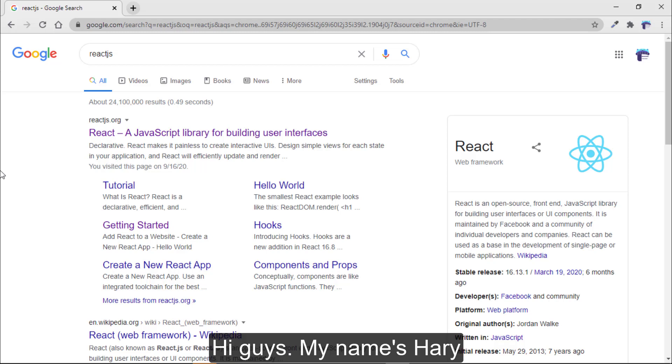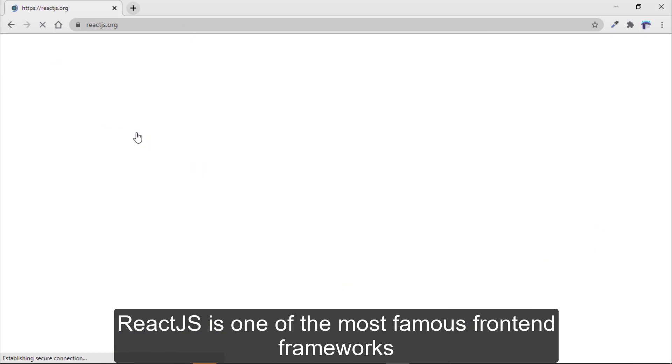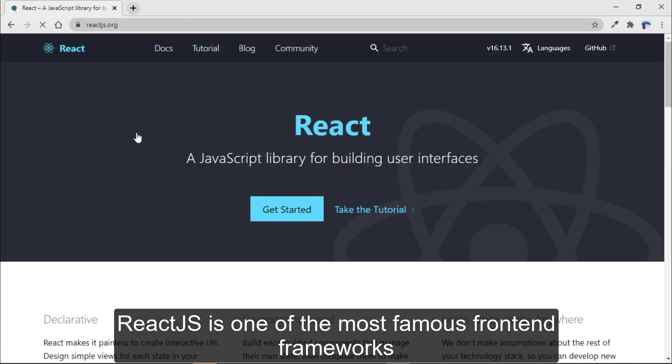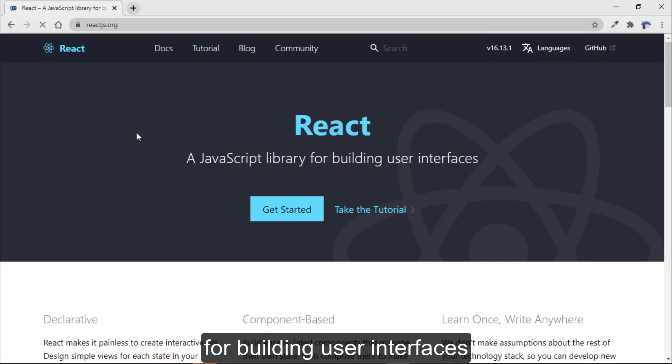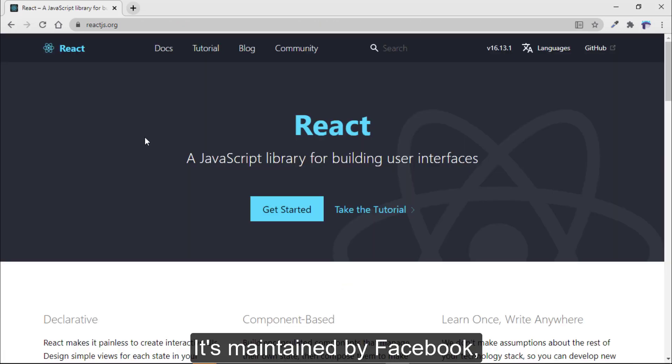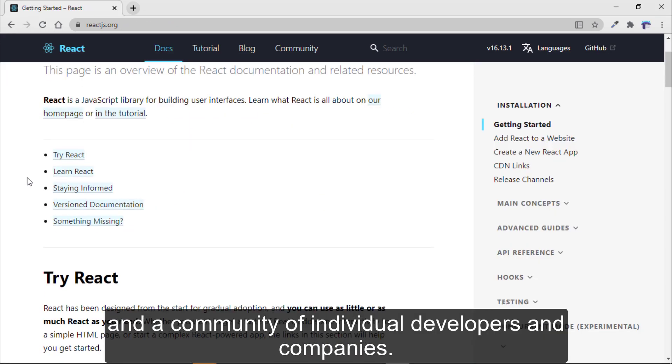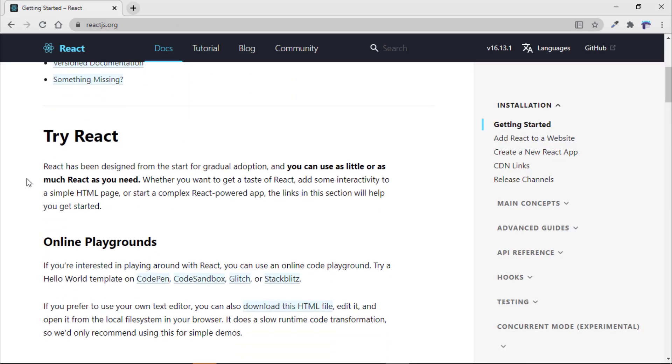Hi guys, my name is Harry. As you already know, React.js is one of the most famous front-end frameworks for building user interfaces. It is maintained by Facebook and a community of individual developers and companies.